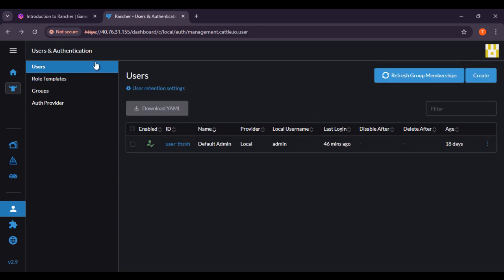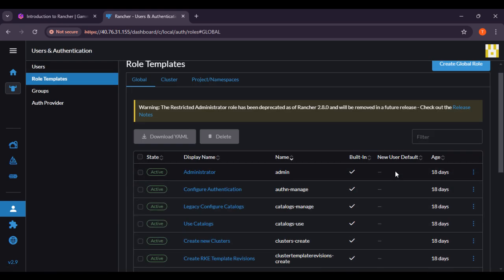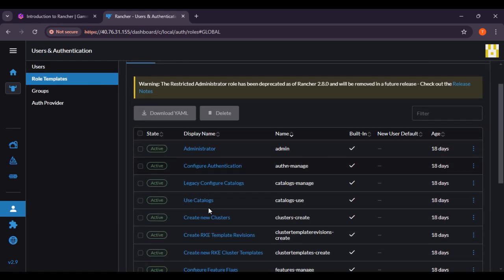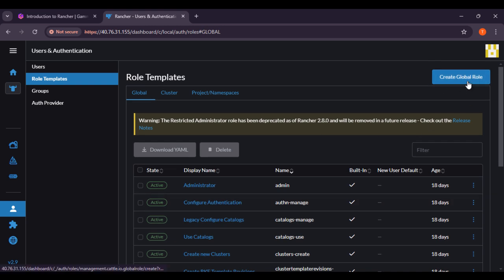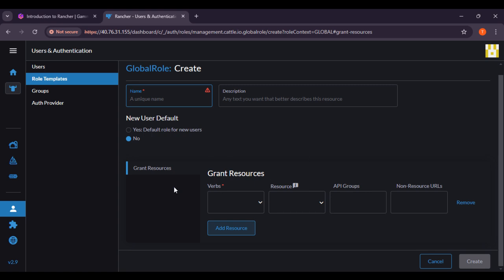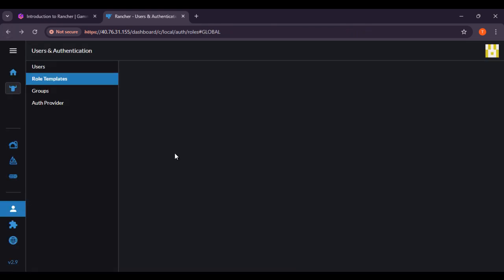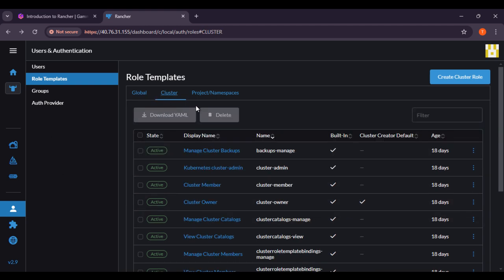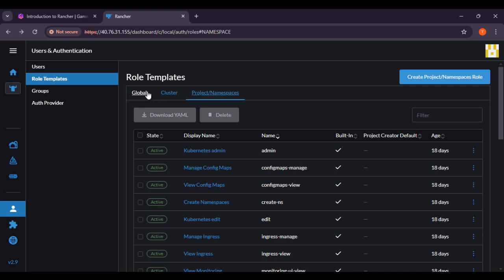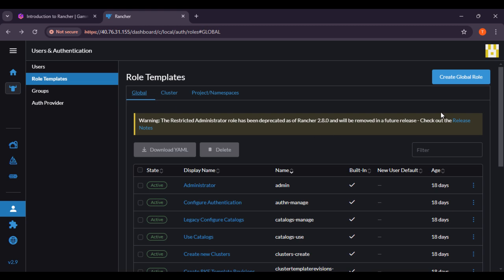Here you can see the role templates — basically administrator. If there are any users, you can also create a global role. You can create a global role from here, giving it a unique name, description, default role for new user, API groups, and then create from here. Going back, you have cluster, then project namespaces — if you want to create project namespaces, you can set cluster, project name, global, and role templates. You can create global roles with this button.